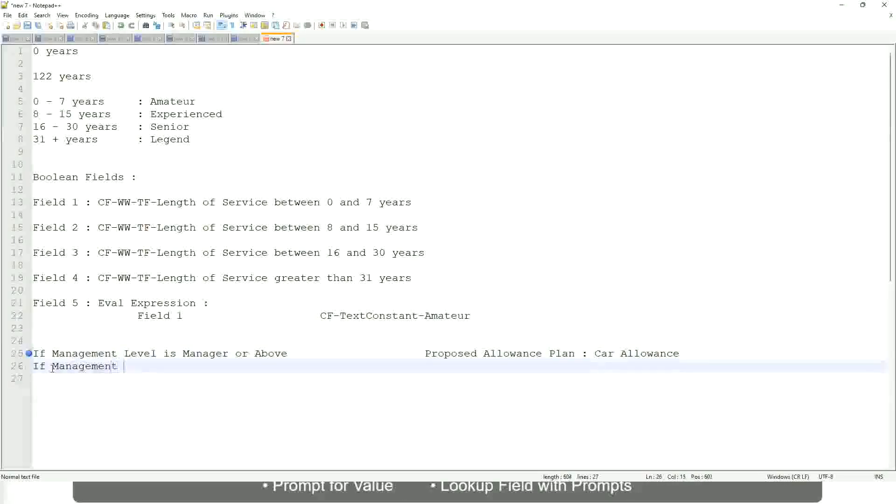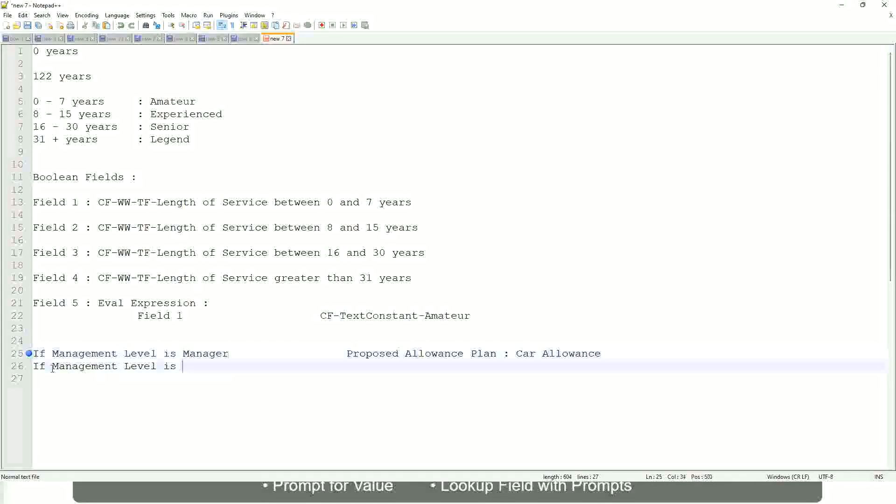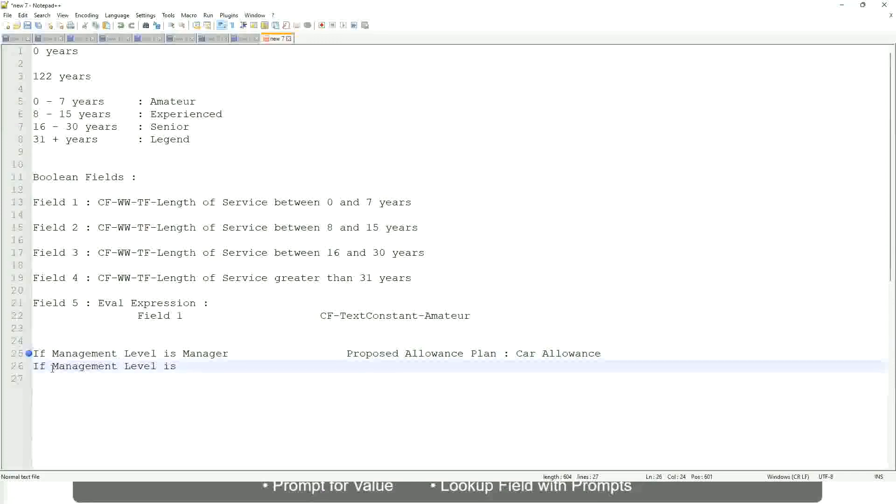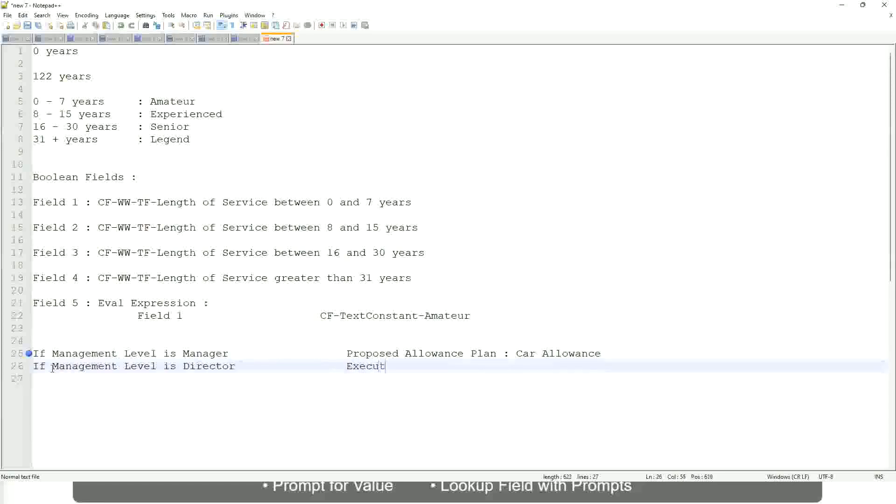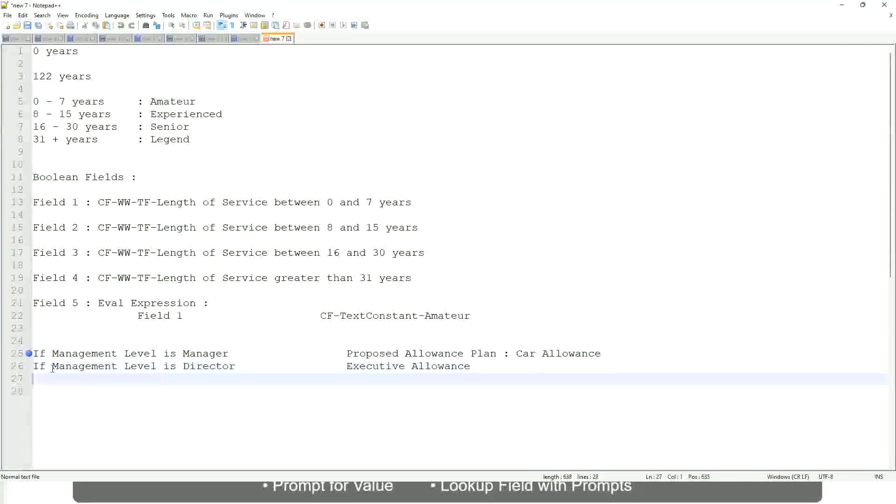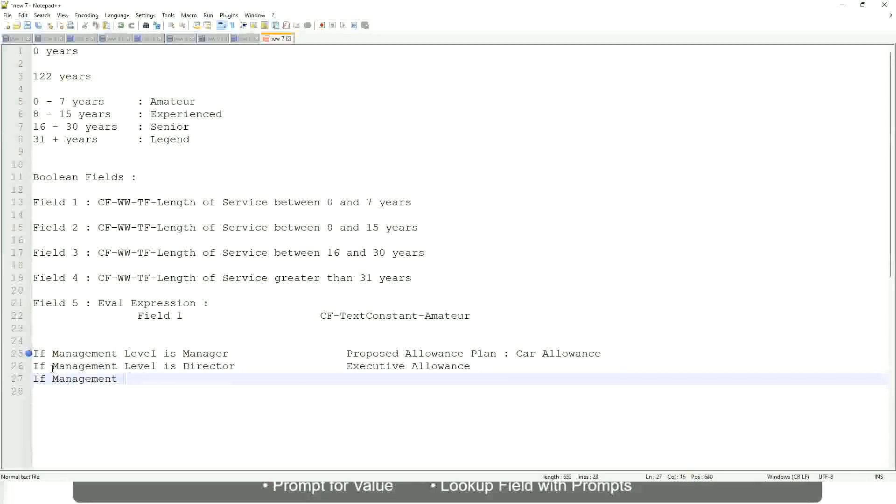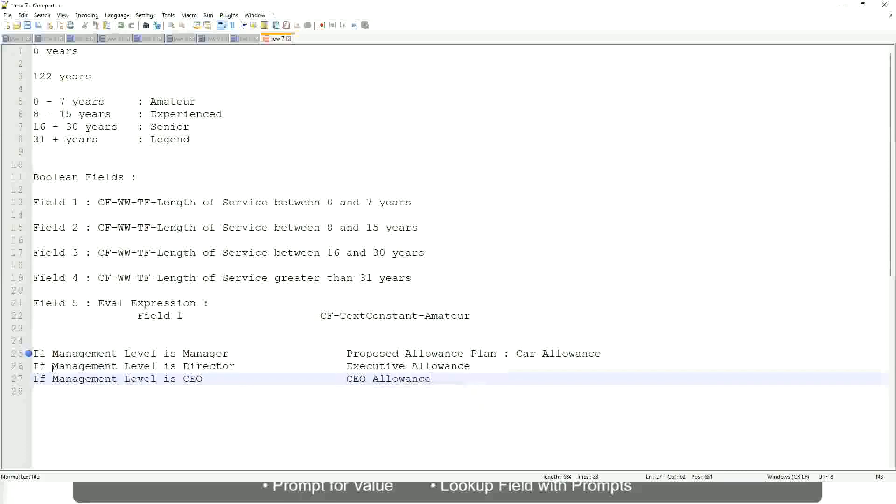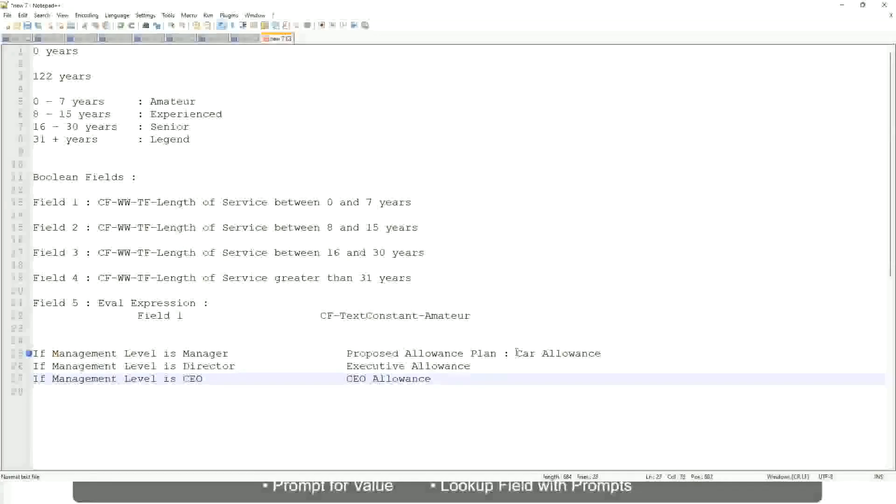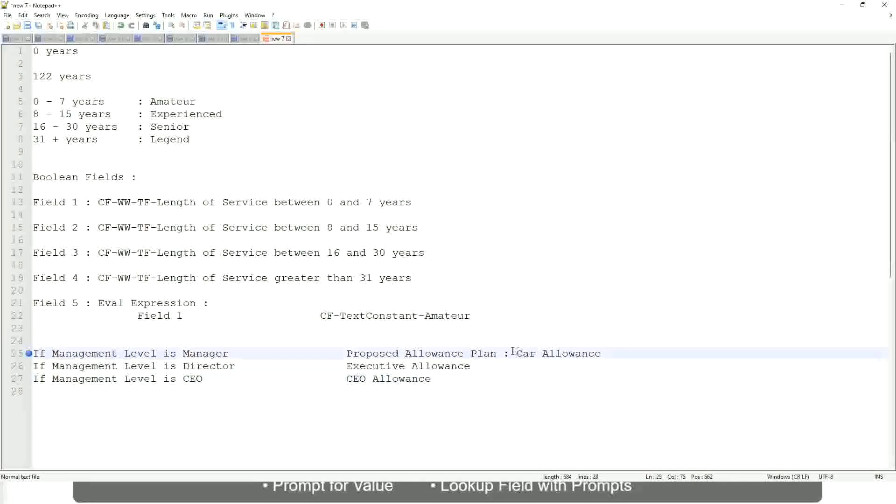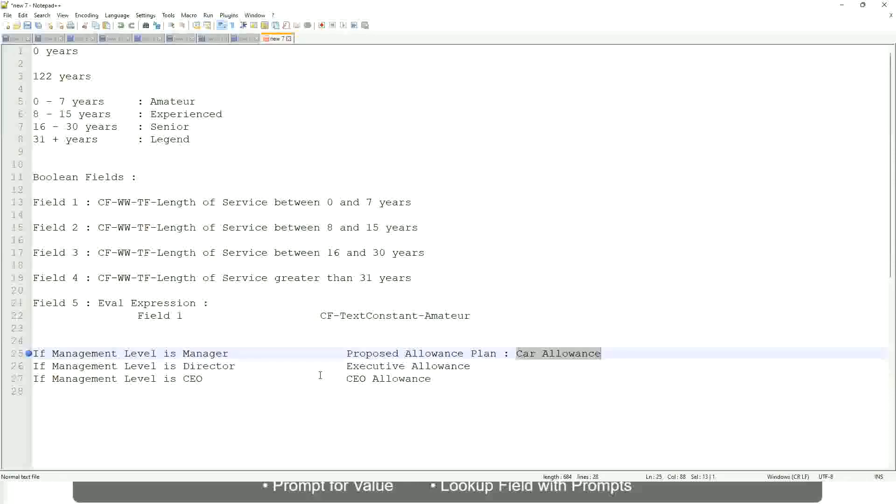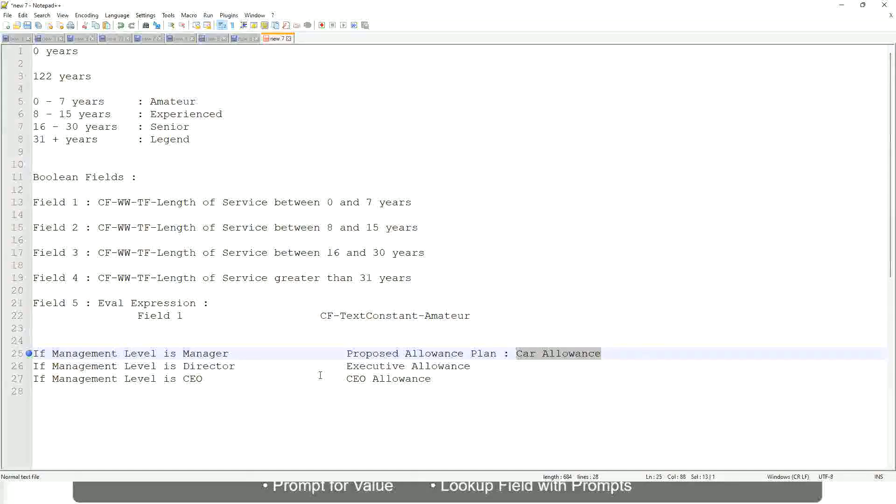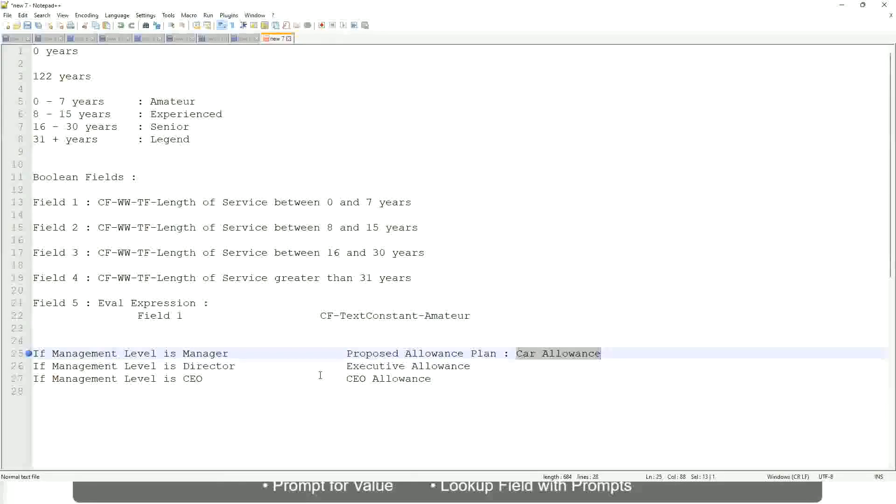If the management level is, let's not say manager or above, let's say only manager. If the management level is director, then the allowance level is executive allowance. Similarly, if management level is CEO, then the proposed allowance is CEO allowance. This is the link to the allowance that we want to have in the output so that whoever is looking at this report can straightaway click on this allowance and make sure that it is included in the package.